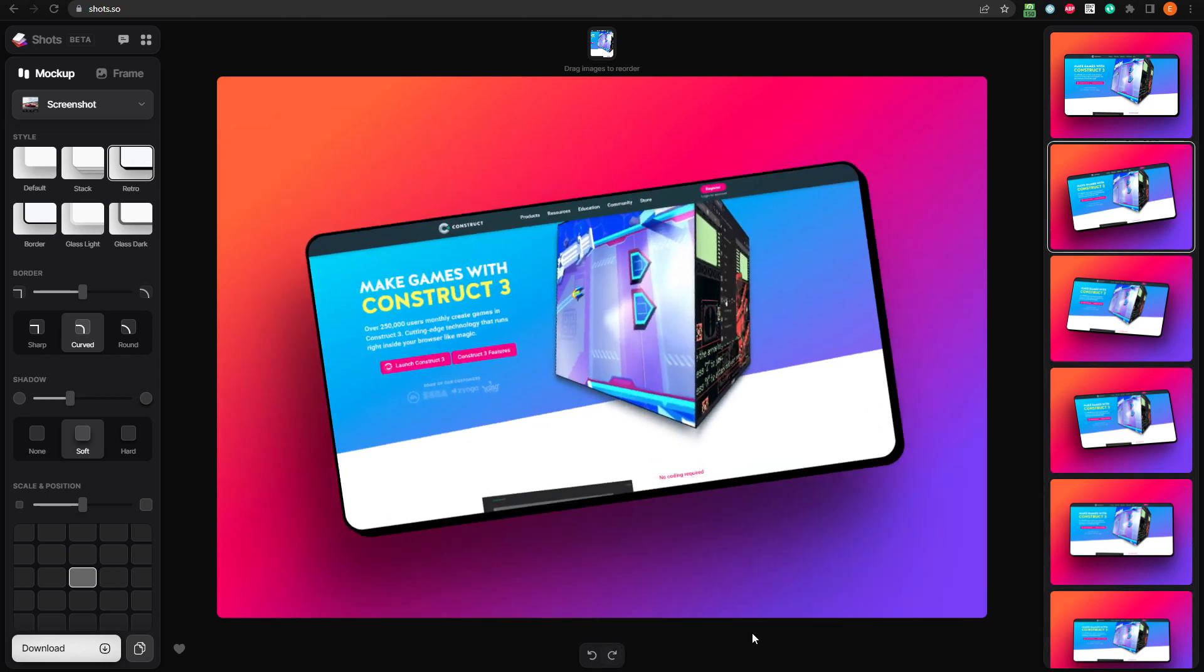Next, we have the border options, which we can control with a slider or these presets. These control the sharpness or roundness of the corners on our screenshot.